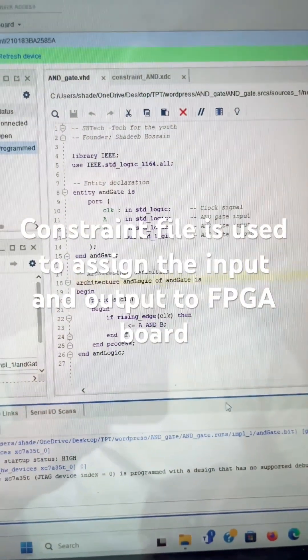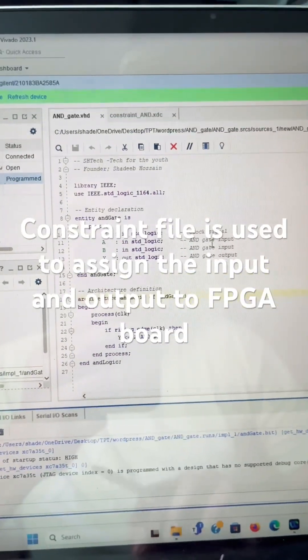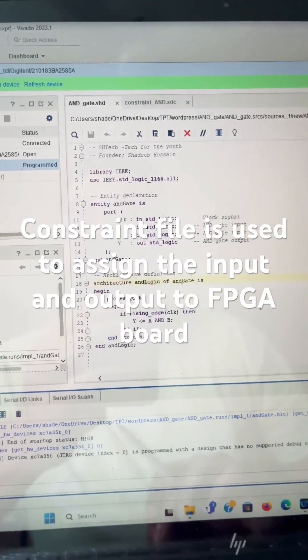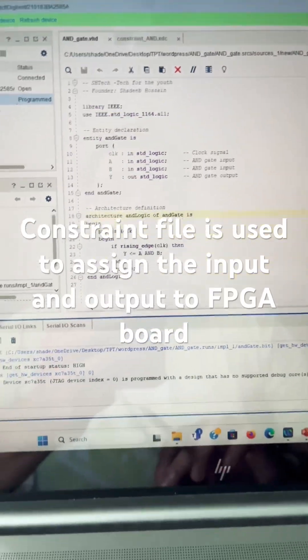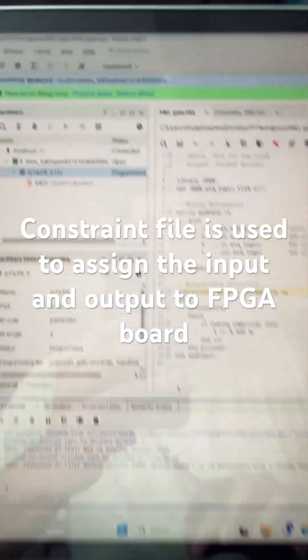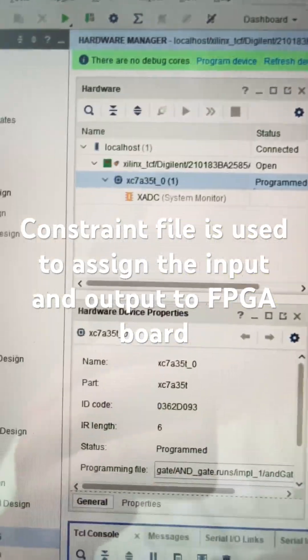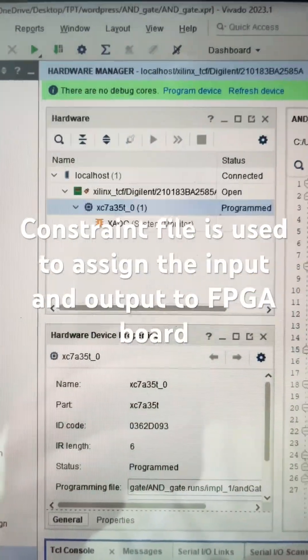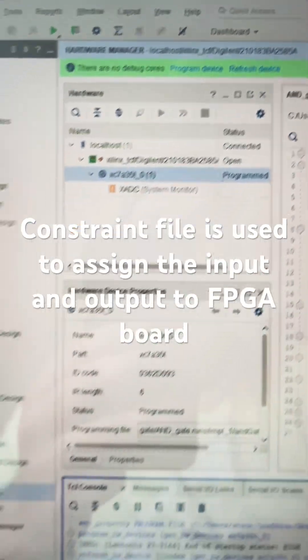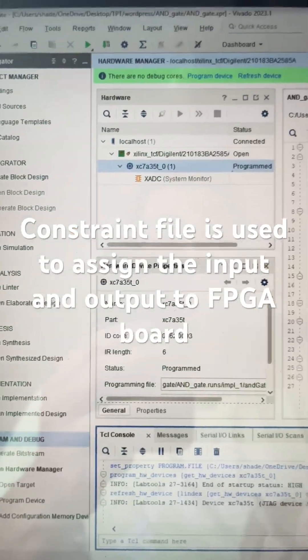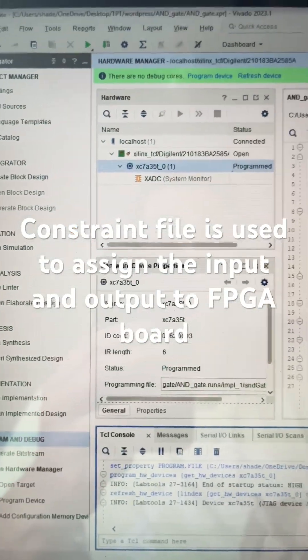And make sure that your constraint file is also, like this is the program device, so make sure your constraint.